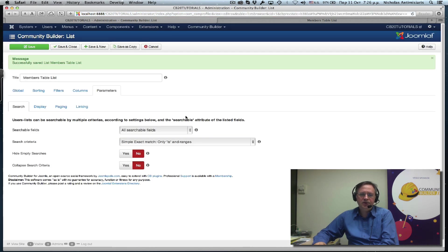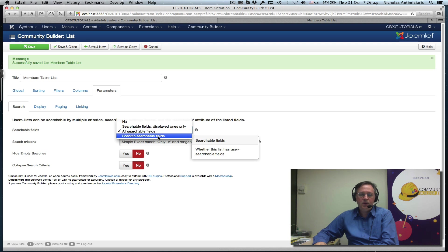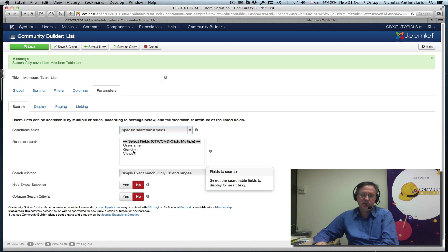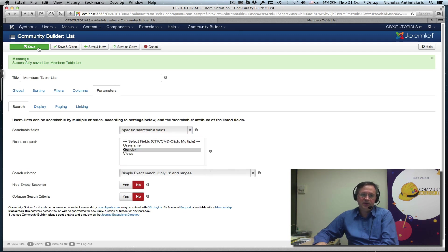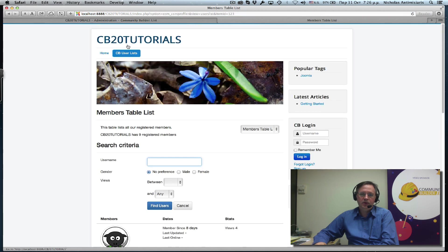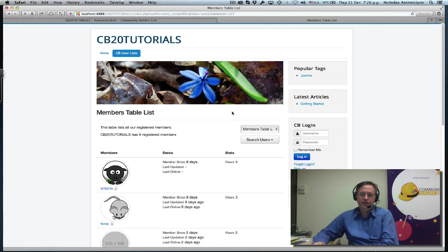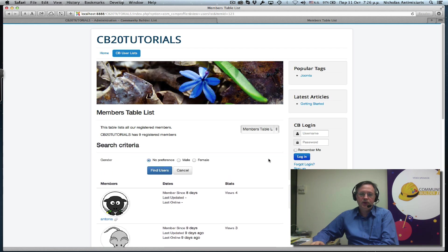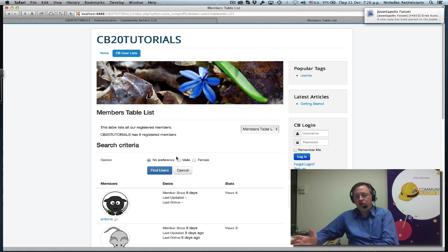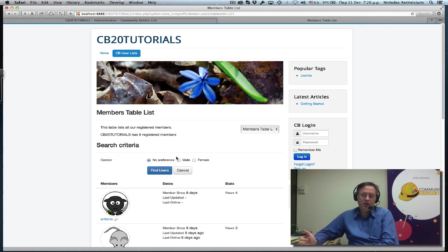But now that we've selected that all searchable fields can be searchable on the list, we see the username and the gender field as searchable. A third setting here is I can actually select which fields are searchable on this list. So I can say I only want the gender field. If I save this and go and refresh my list here and do a search, I will only see the gender list. So you have a lot of flexibility here on what to do with each list.